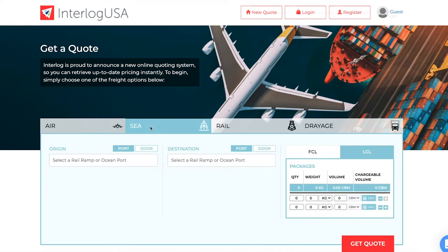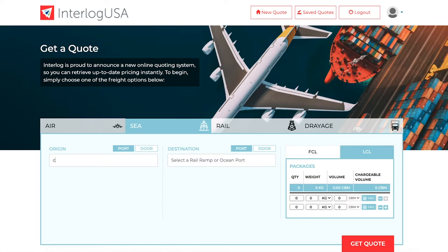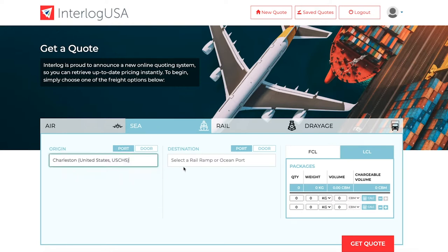For example, when you want to find a sea quote from Charleston to Antwerp, simply go to the origin section, search for Charleston, and select the port. Additionally, search for Antwerp under the destination tab.